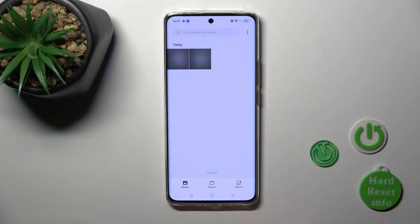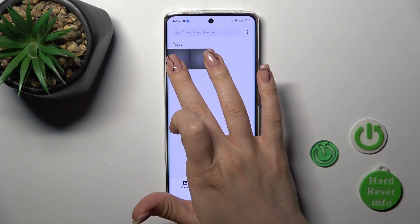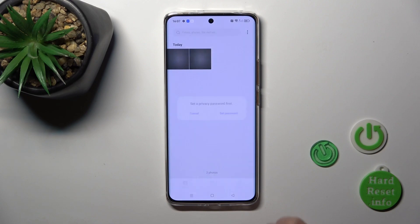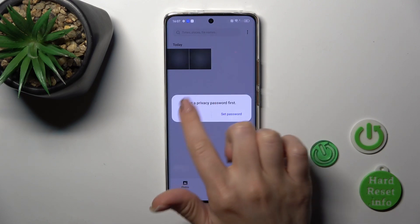Open first the gallery app and, for example, let's select one from these two photos. Select the photo and click to hide.